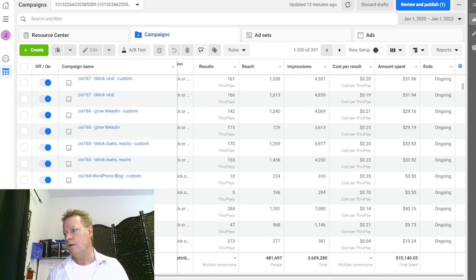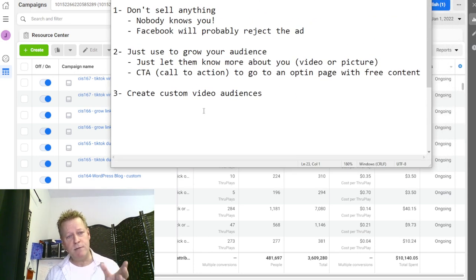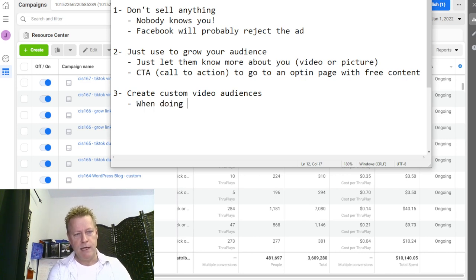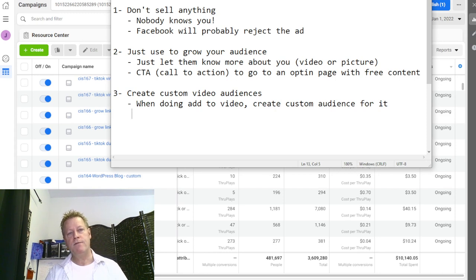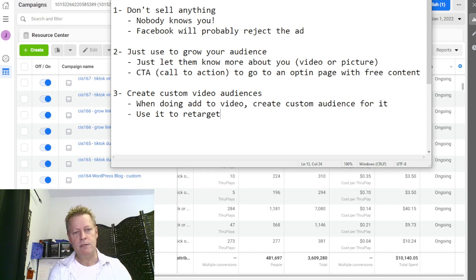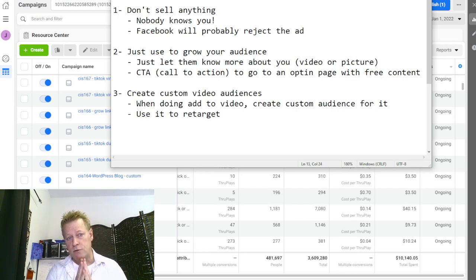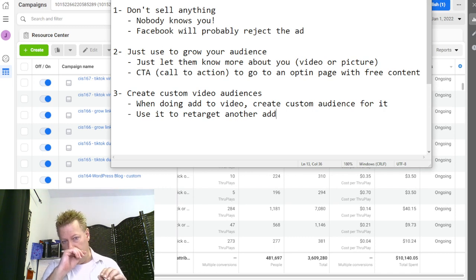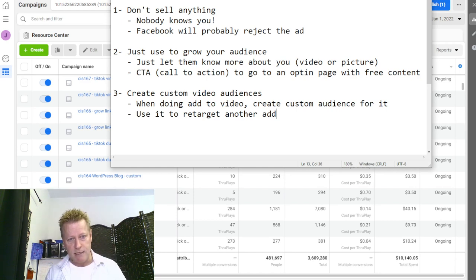Number three: create custom audiences. When you're doing a video ad, create a custom audience for it. Once you've got your custom audience, you can use it to retarget — running another ad only to people who have seen that first video. That's why you want to use these custom audiences. You can always Google this if I don't get to walk through all the details.